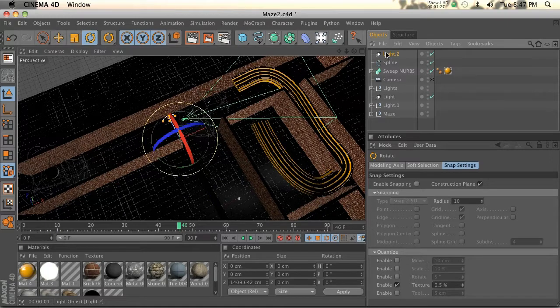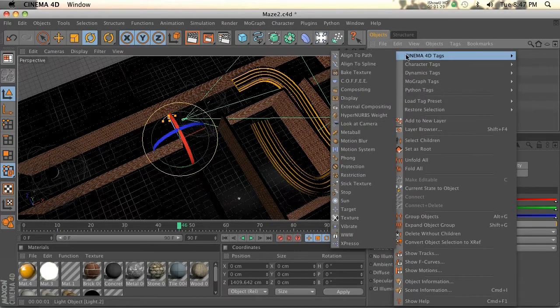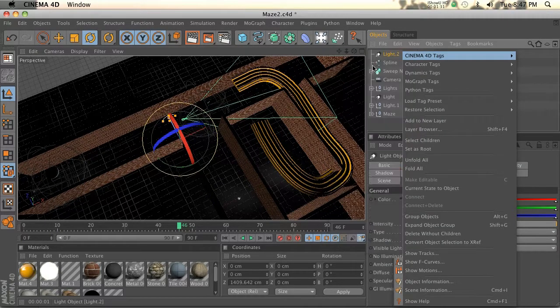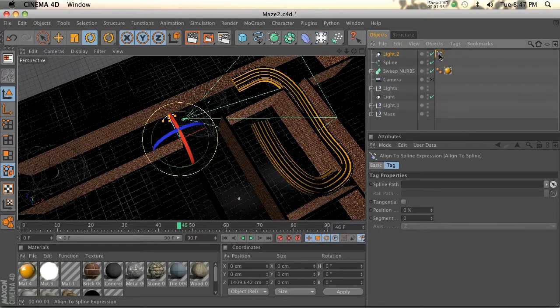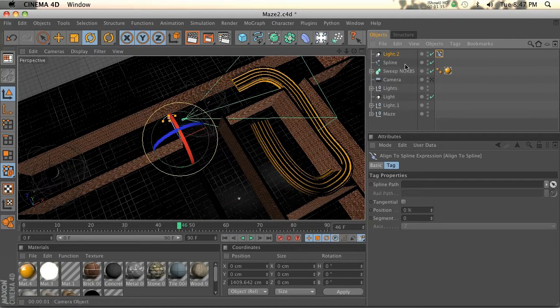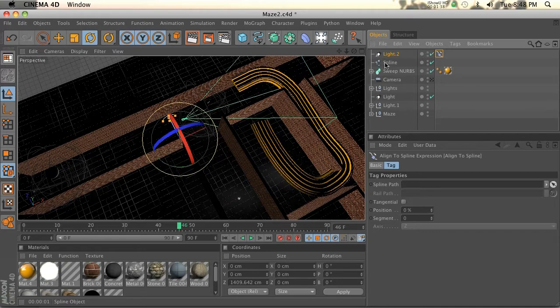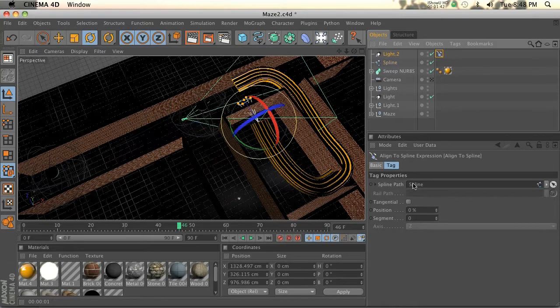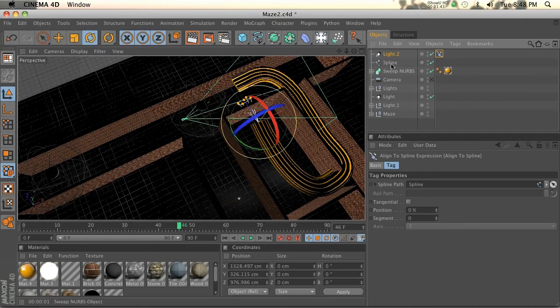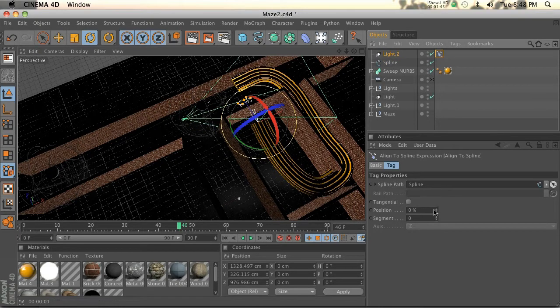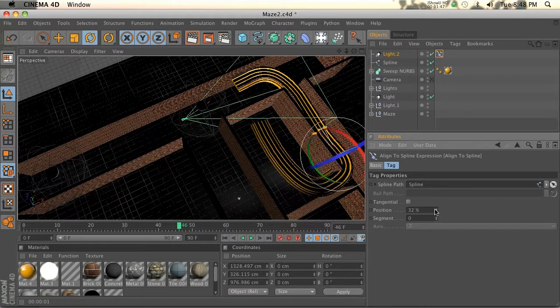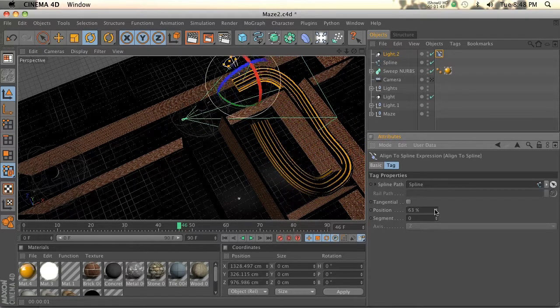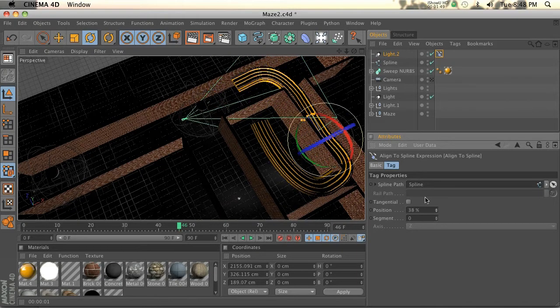What we're going to do is right click and go to align to spline. This is an align to spline tag. In here we have a spline path. That's why I grabbed this and duplicated the spline. We'll drop that into here. Now if we go to our spline tag, you can see our light is stuck along that spline.